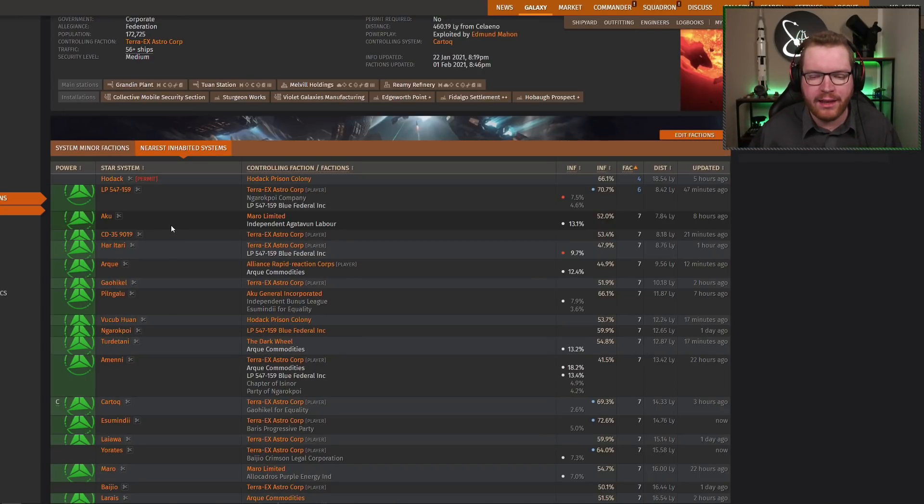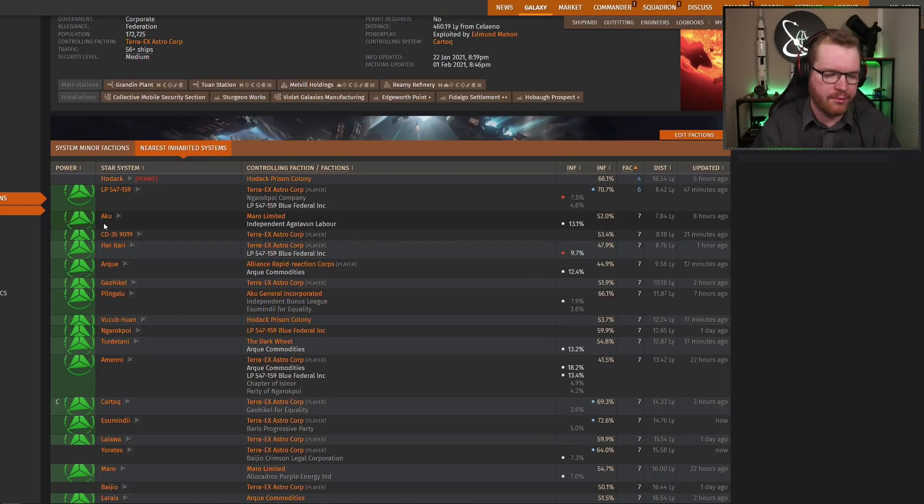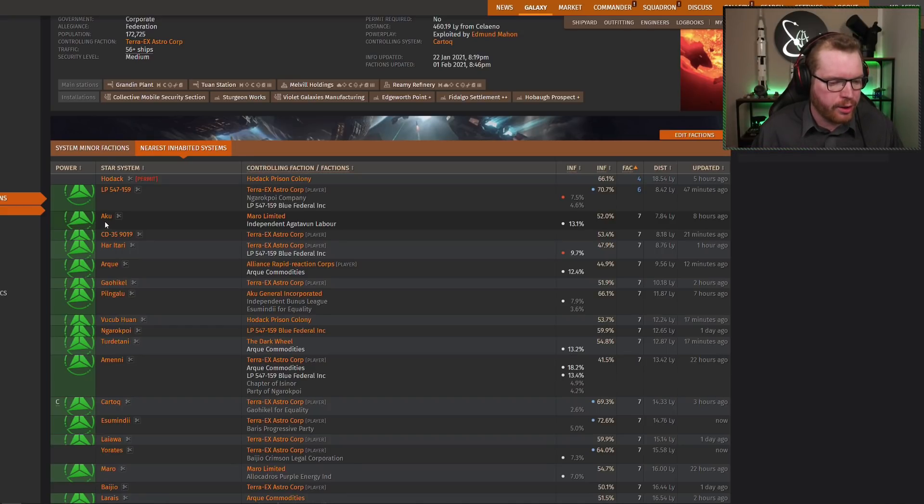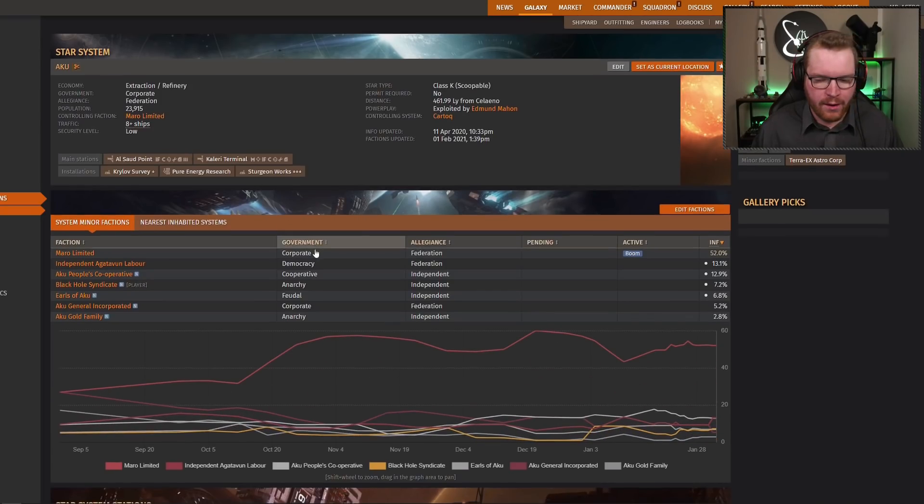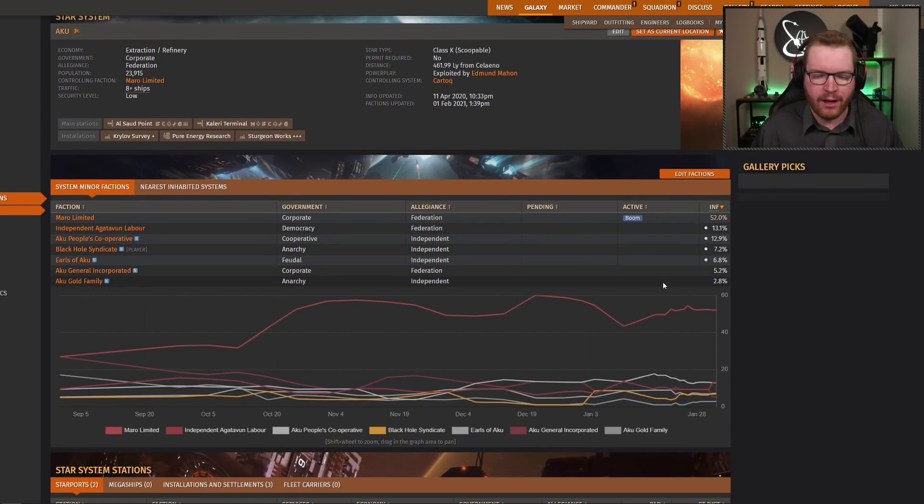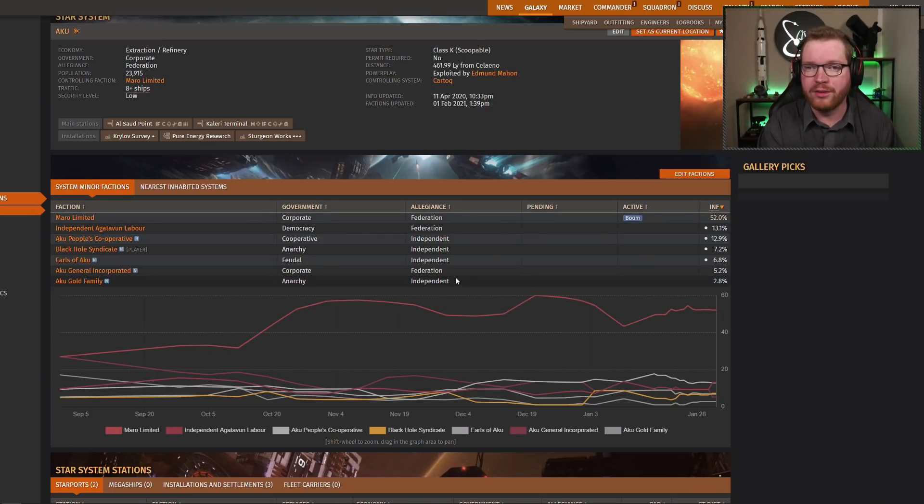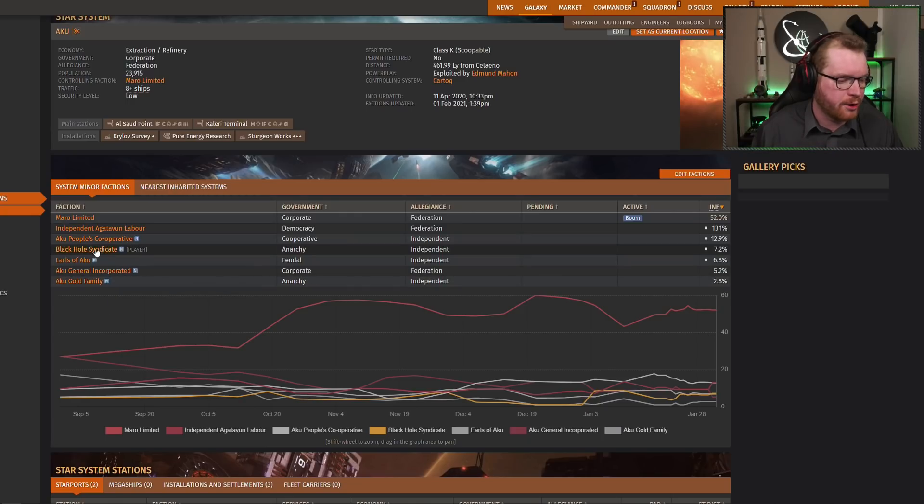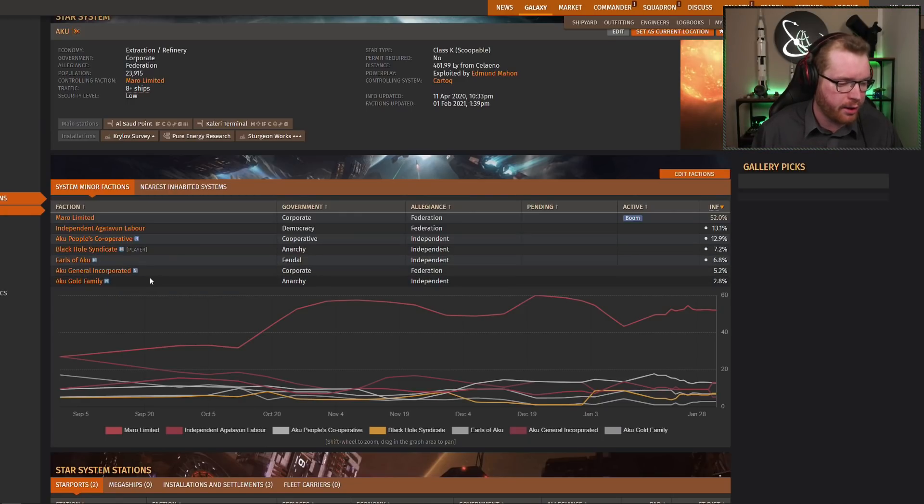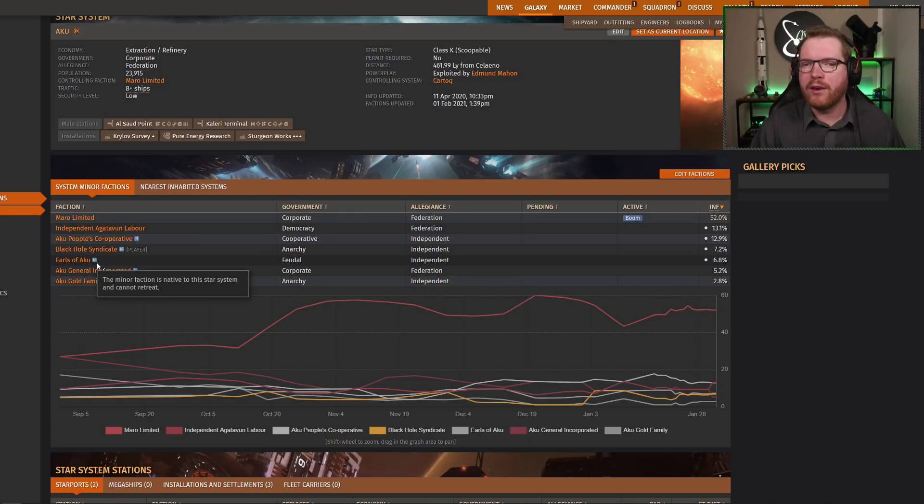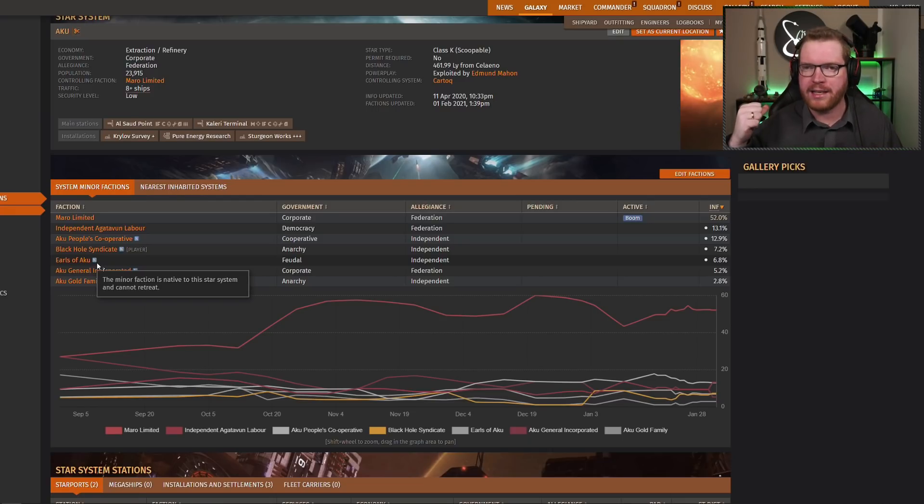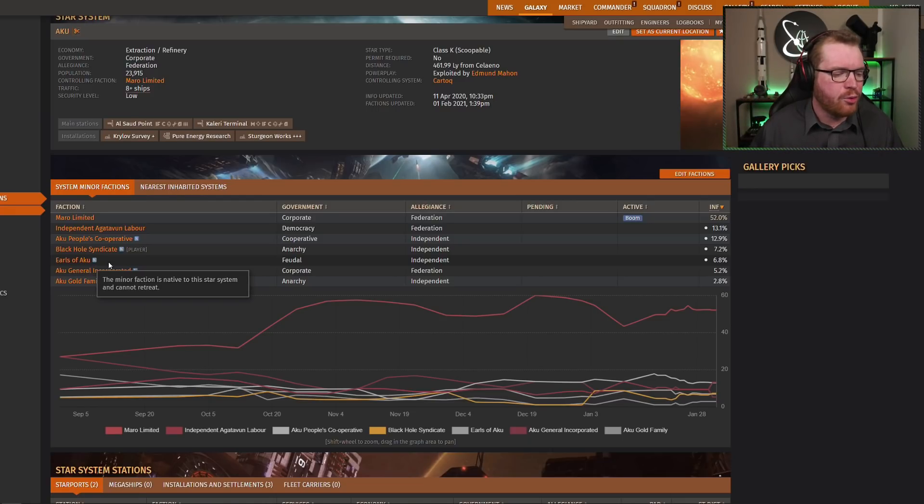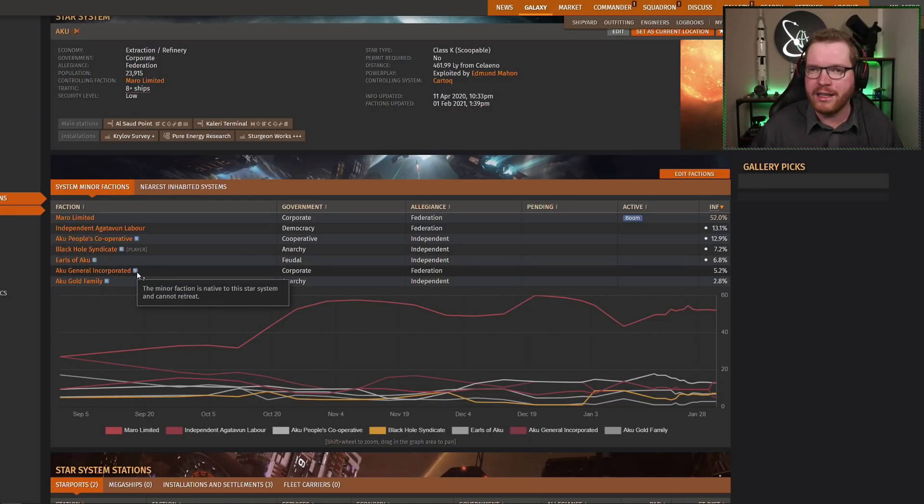But let's just, as an example, say that we wanted to expand into, let's say, Aku. It's just the nearest system that we are not in at the moment. So we can open up Aku, and let's see. We can't expand right now, because there are seven factions. So if we want to go into the system, we need to make room for it. And we can do that by retreating out a faction. First of all, there's another player faction here, so we probably wouldn't want to go here. But we need to make room for us. So we need to kick another faction out.